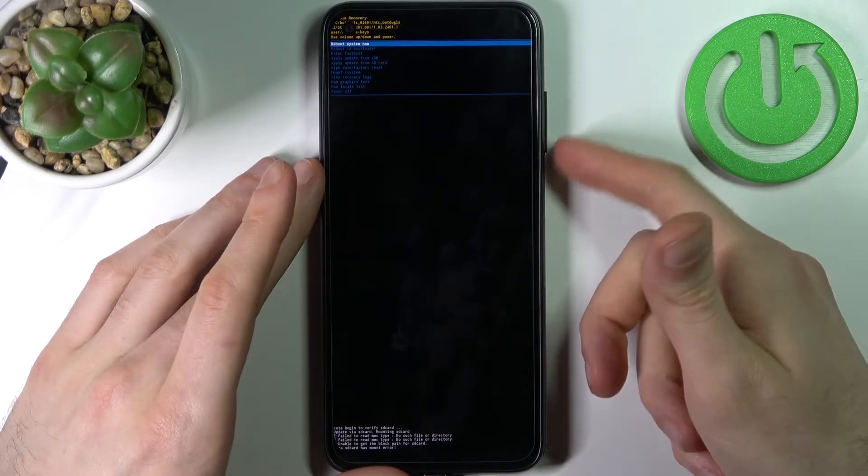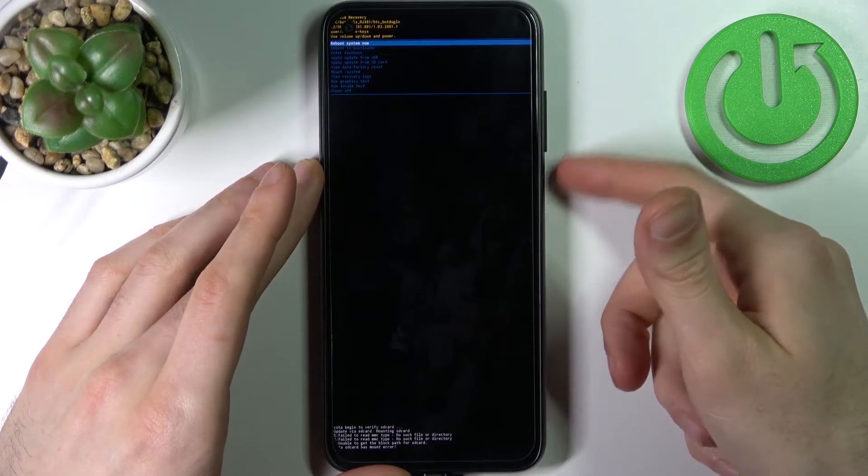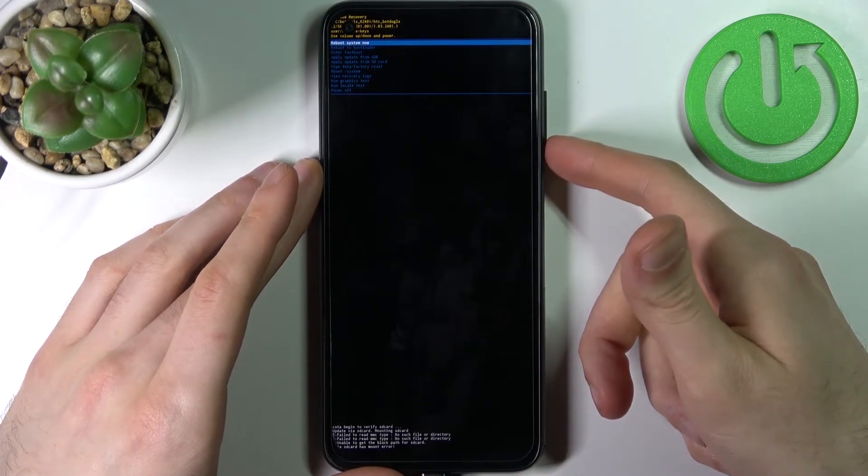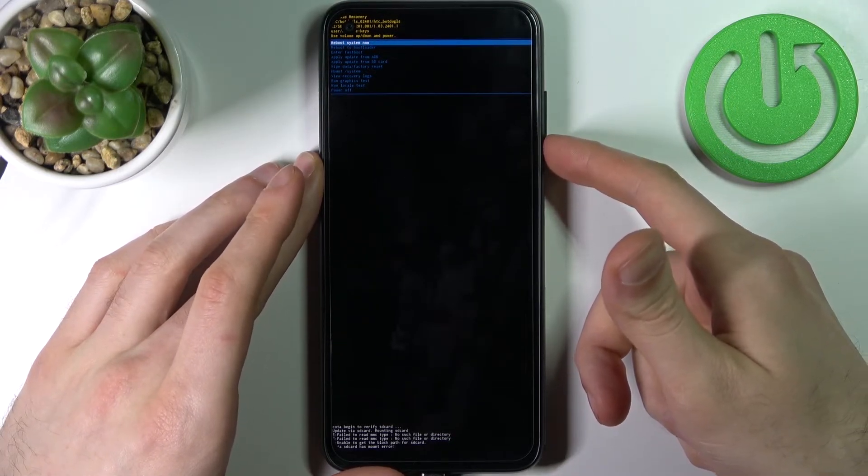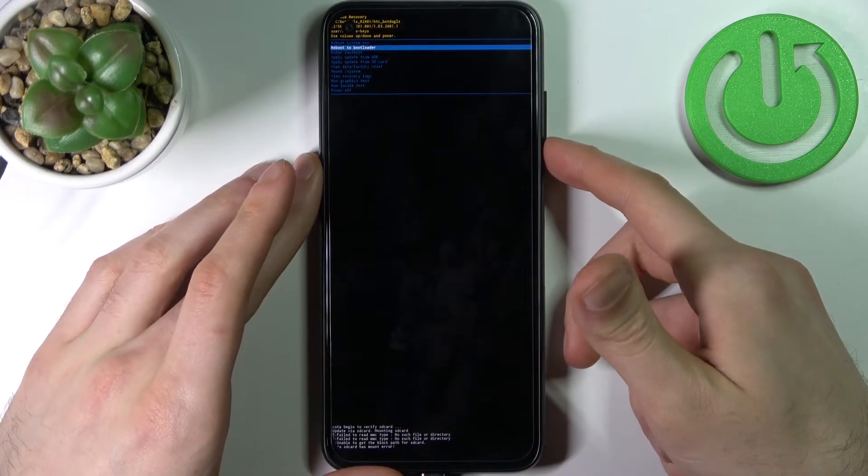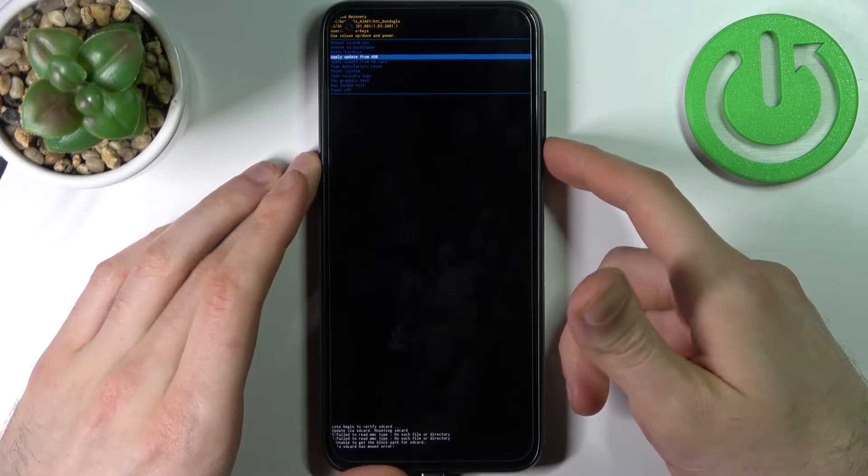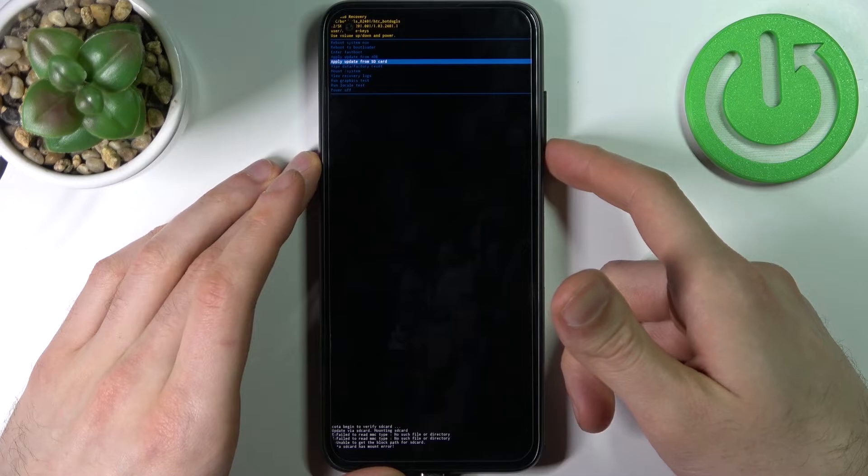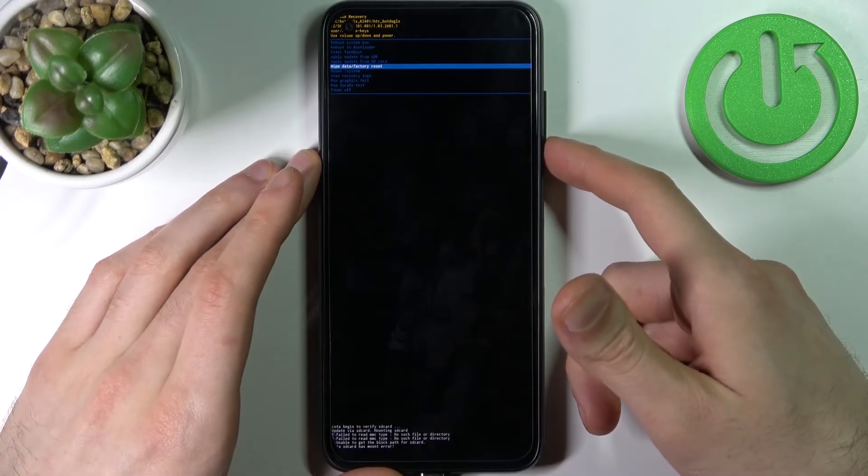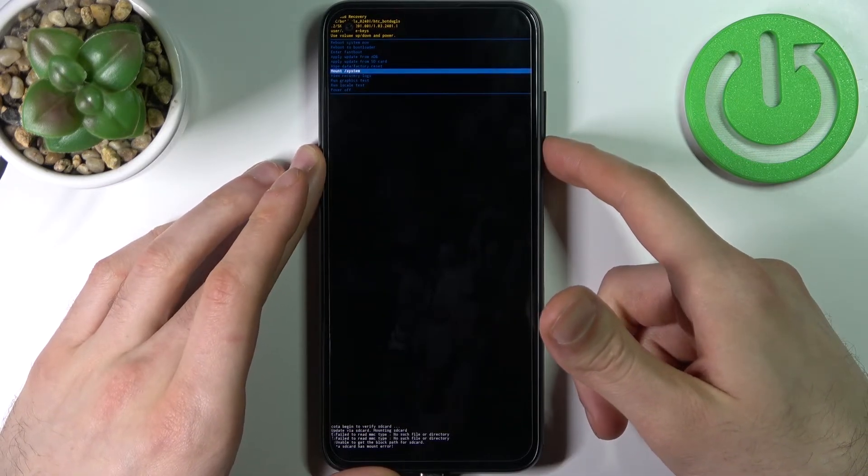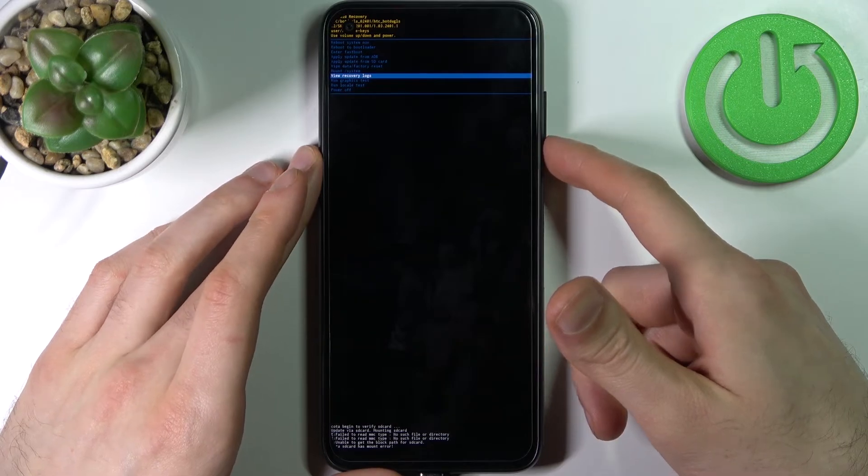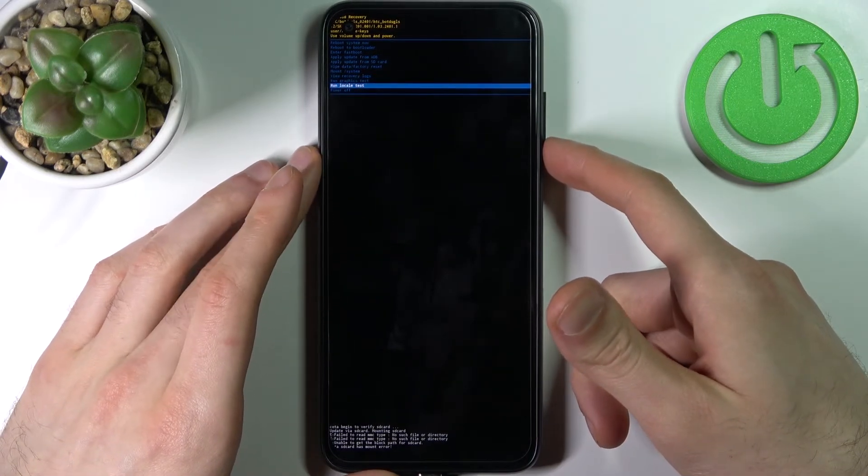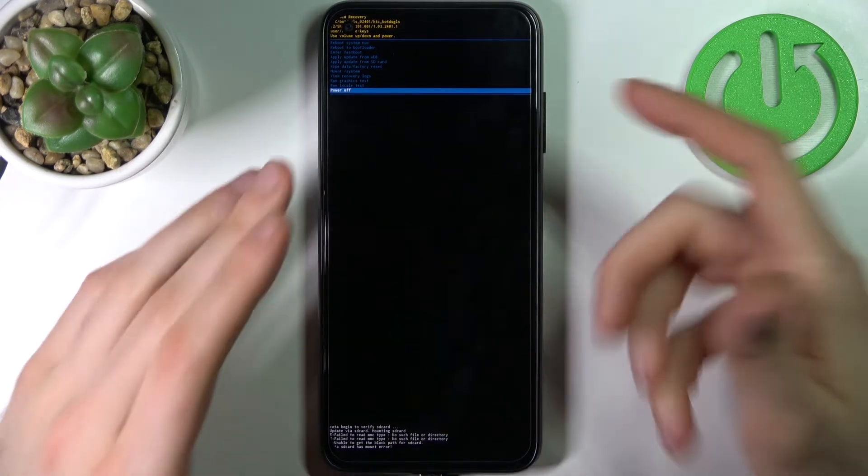So here you can use volume keys to navigate and power key to select, and you have such options as reboot system now, reboot to bootloader, enter fastboot, apply update from ADB, apply update from SD card, wipe data factory reset, mount system, view recovery logs, run graphics test, run local test, and power off.